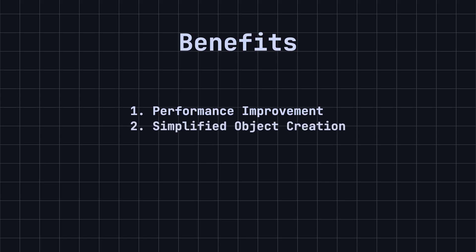2. Simplified object creation. Some objects may have many complex states and configurations, making manual creation cumbersome. With the prototype pattern, you only need to copy an existing object to easily create new ones.